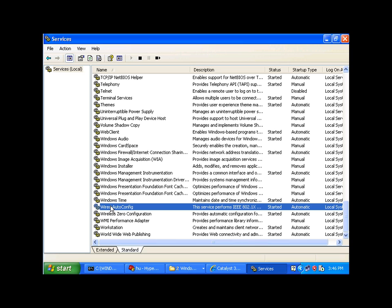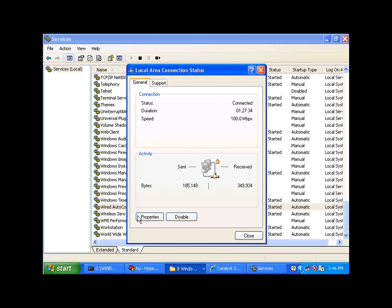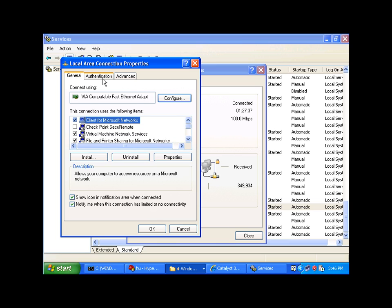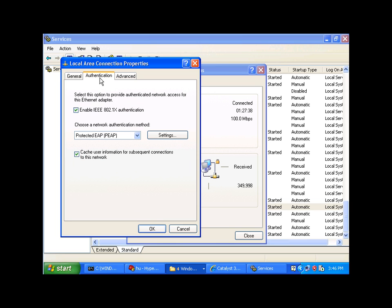Once you've enabled the wired autoconfig, if you go to properties on your network card, you will now get an authentication tab, in which you will enable 802.1X authentication.